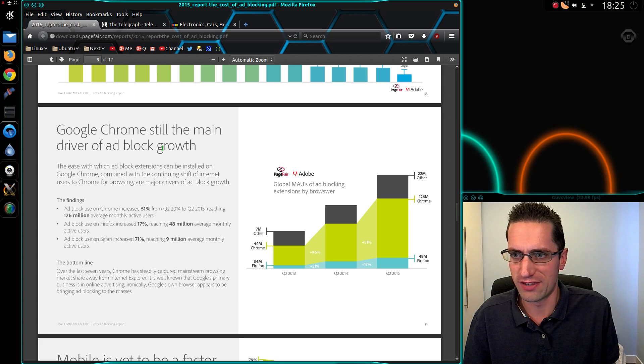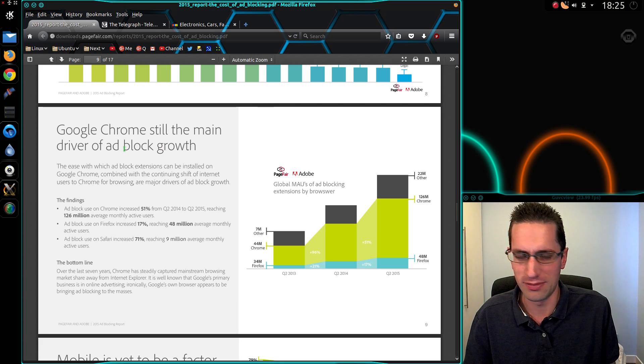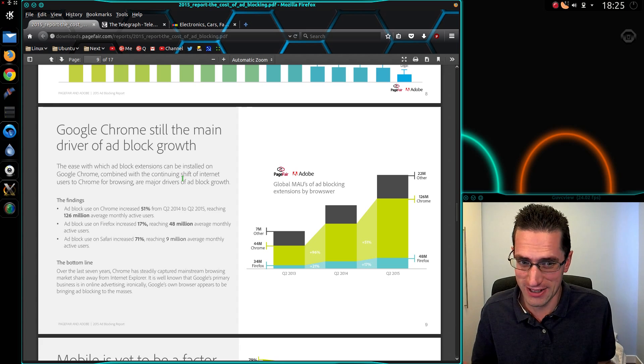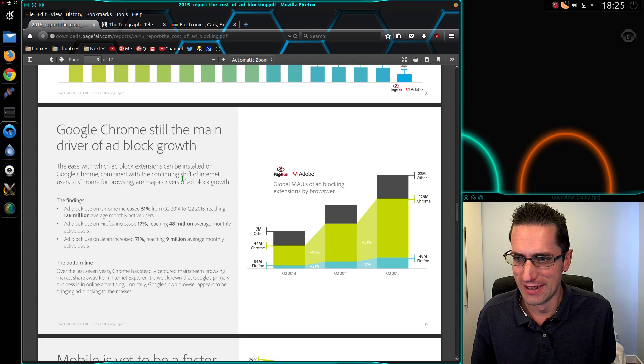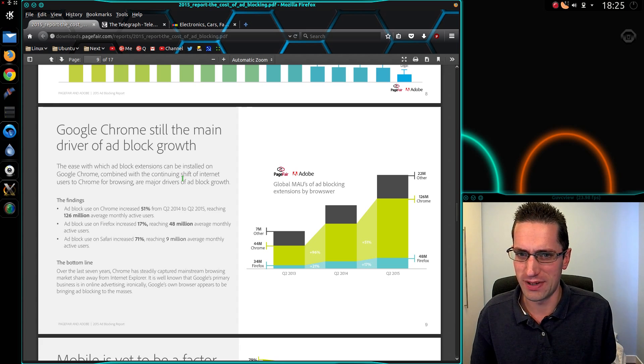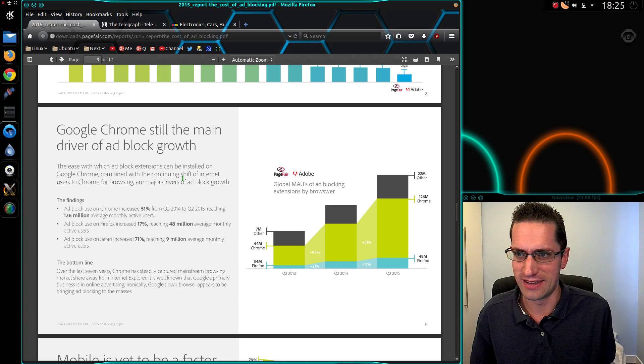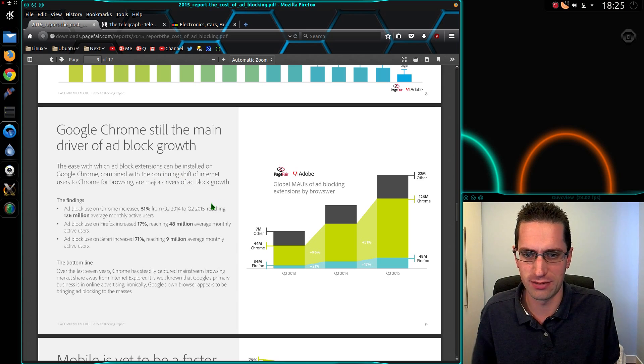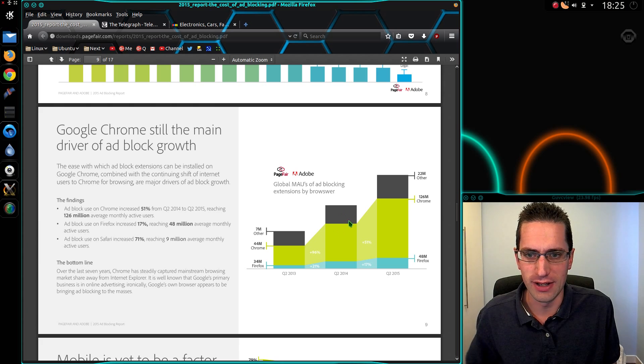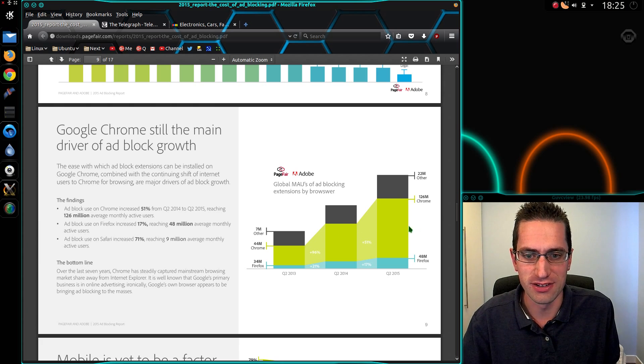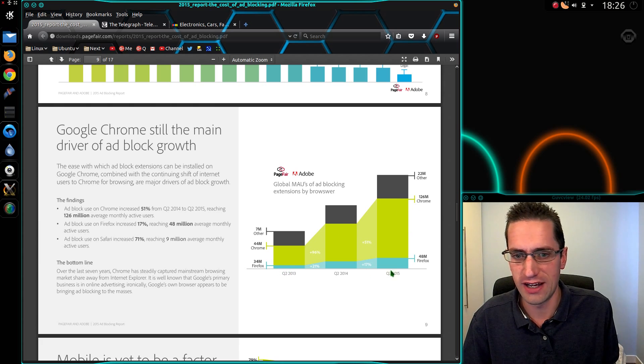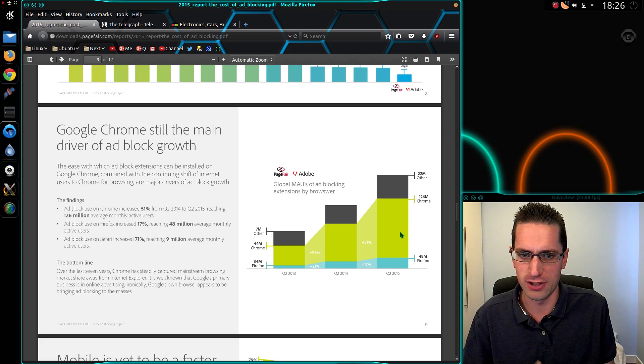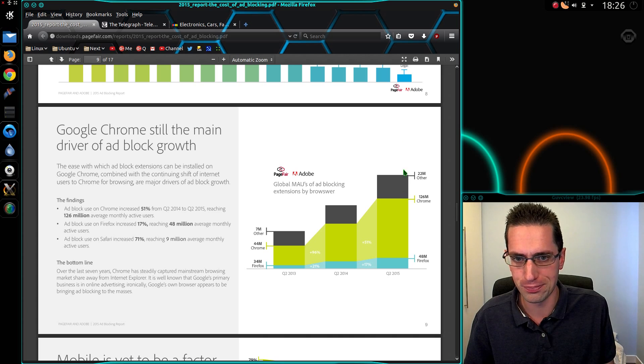They talk about the driving force behind it and it's Google themselves. Fair play. Google are reliant on ad revenue, but yet they're saying that the driving force behind the browser being easy enough to do the ad blocking add-ons. So they talk about the growth there, Firefox not so much. Well, I suppose a lot of people who use Firefox have gone across to Chrome.